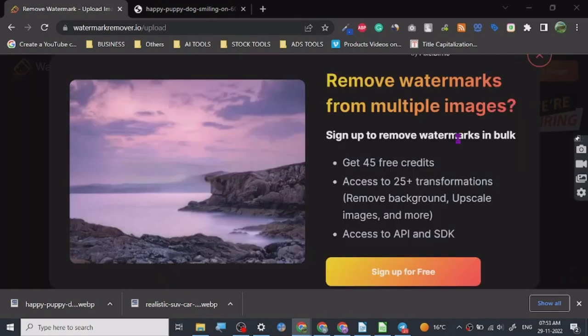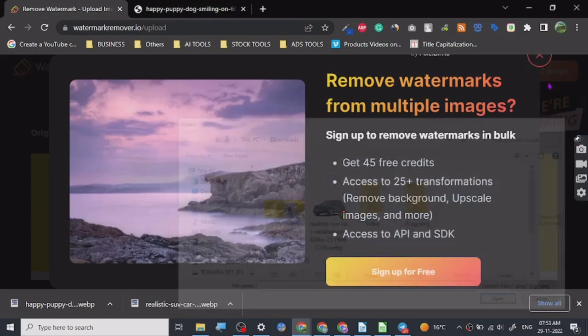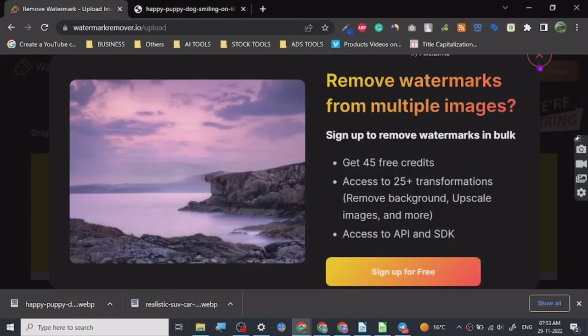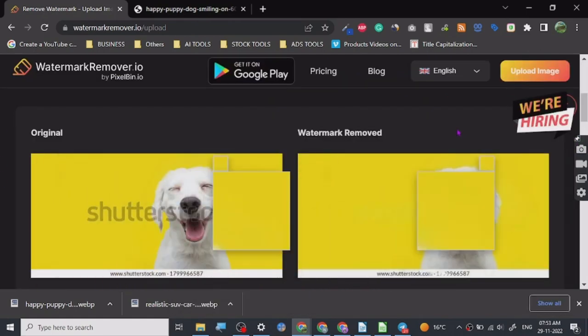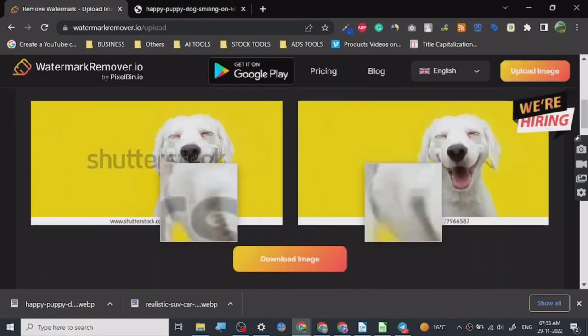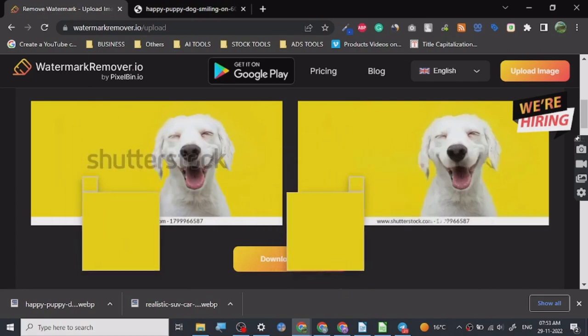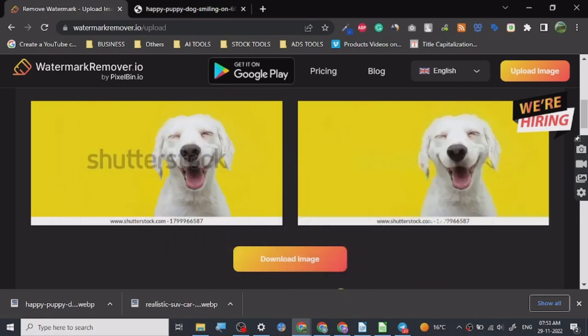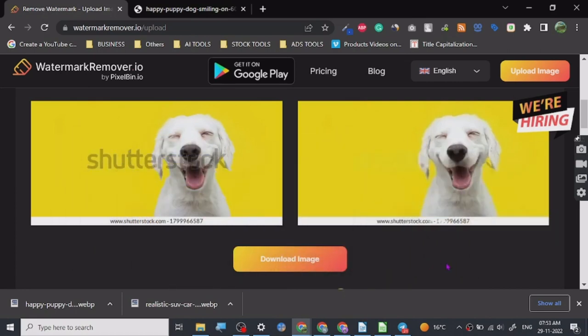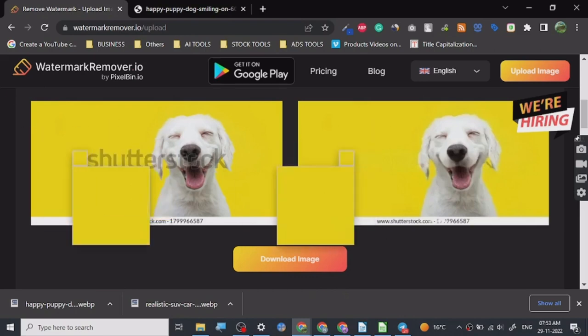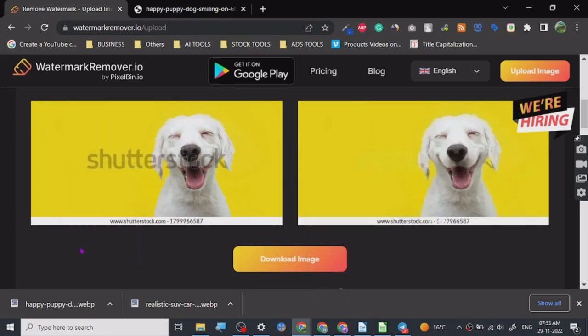I think it's done, yeah it's done. Look at it, so this was the watermark from Shutterstock and it has removed it in just one click. So if you are not really proficient with Photoshop or other photo editing tools, you can use this.